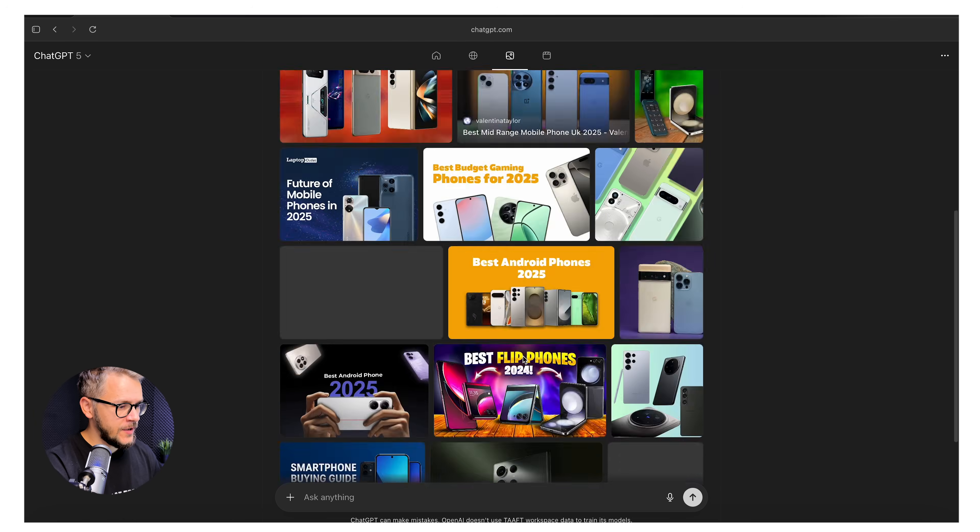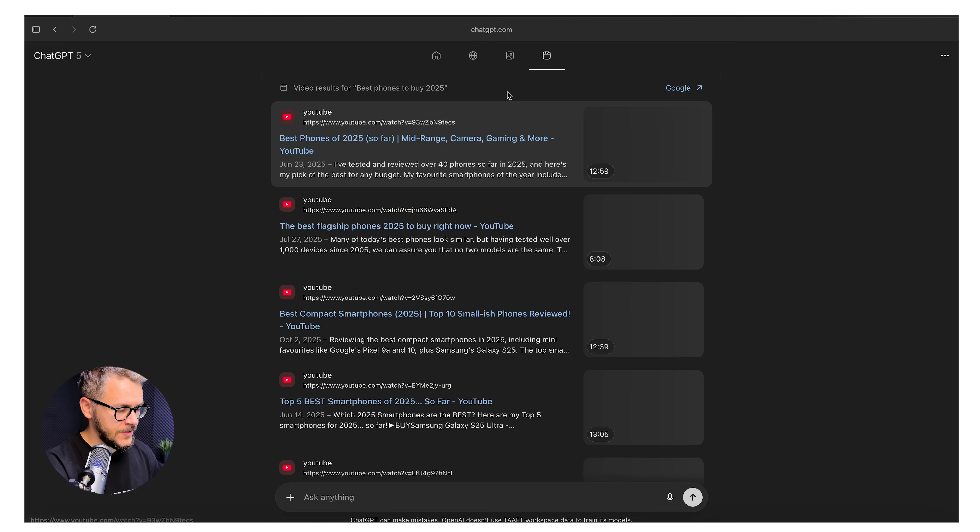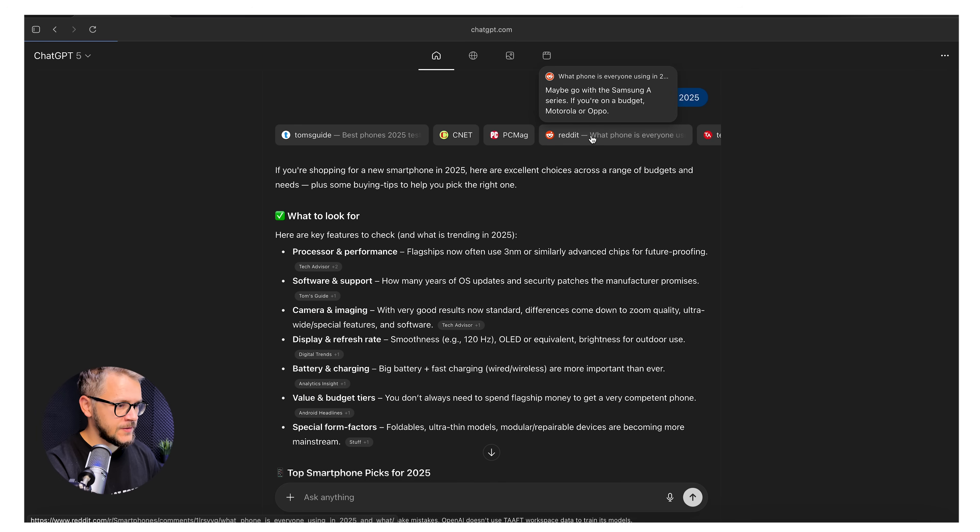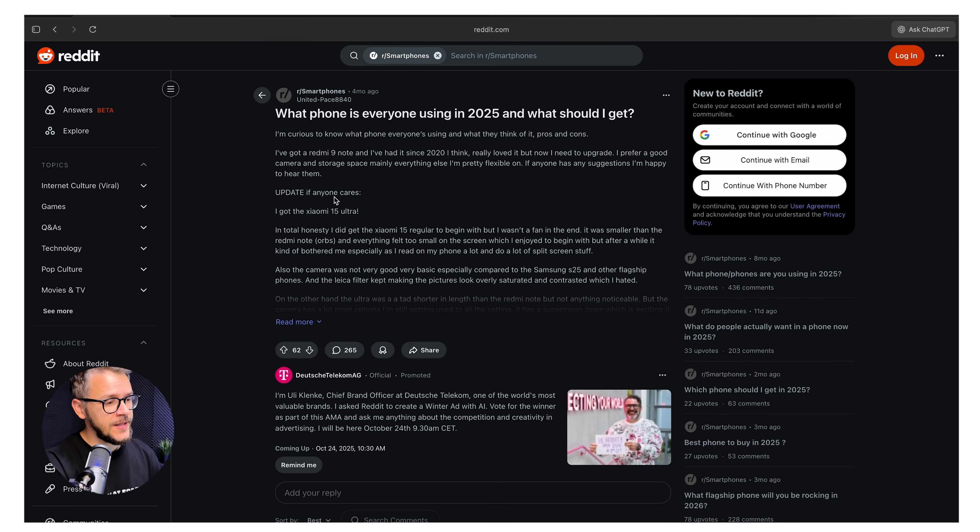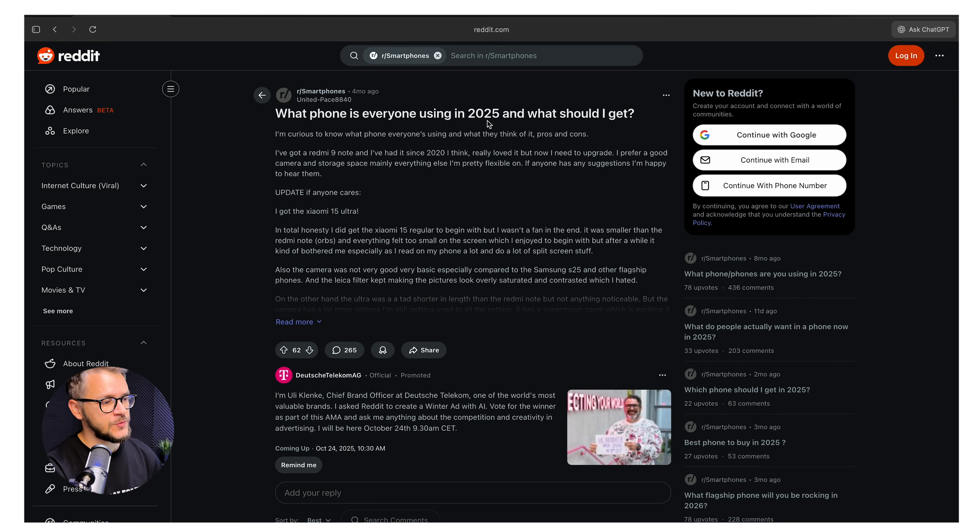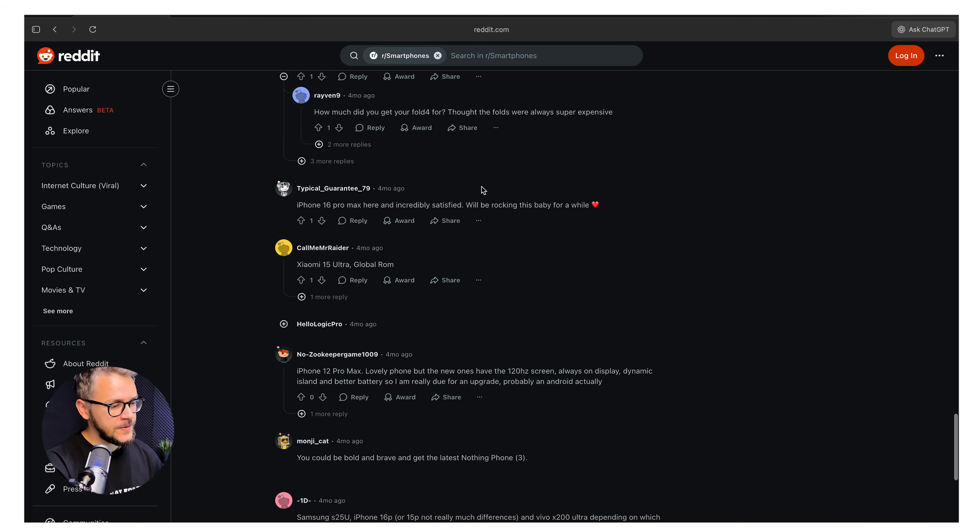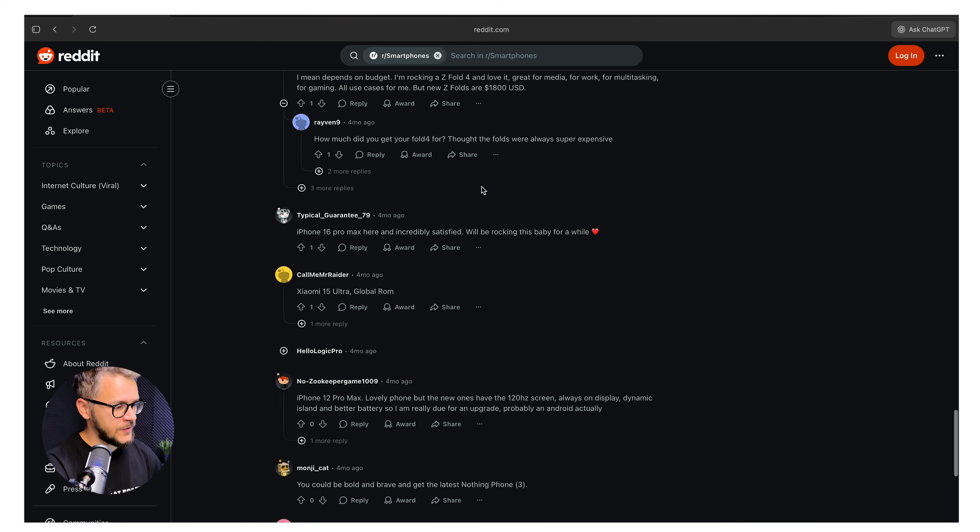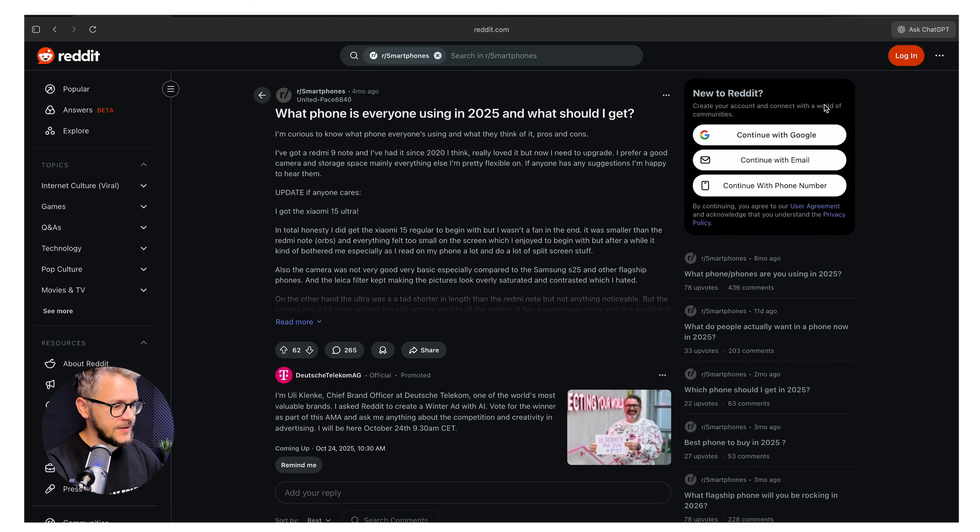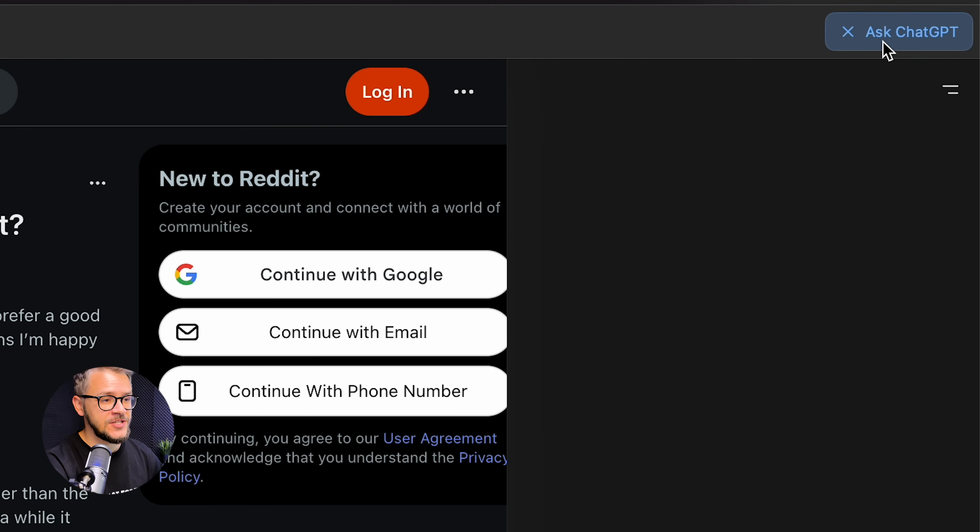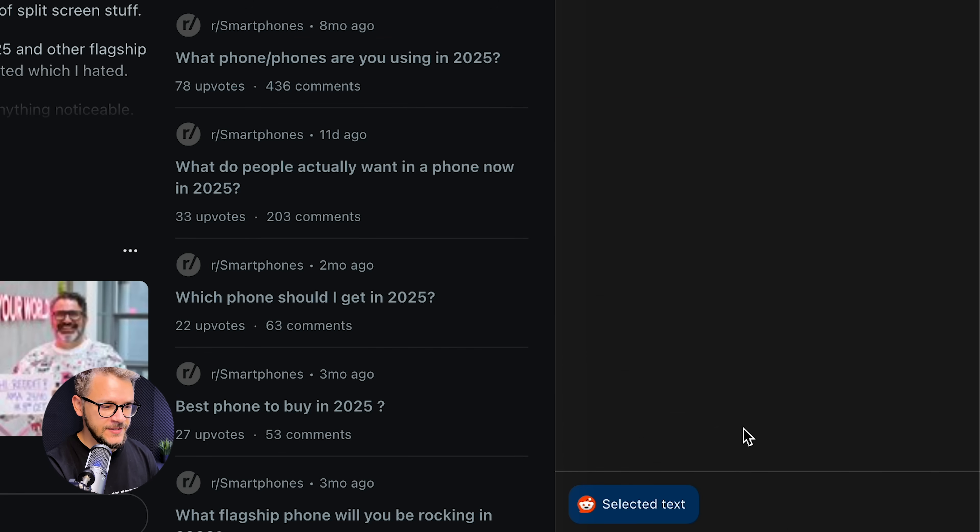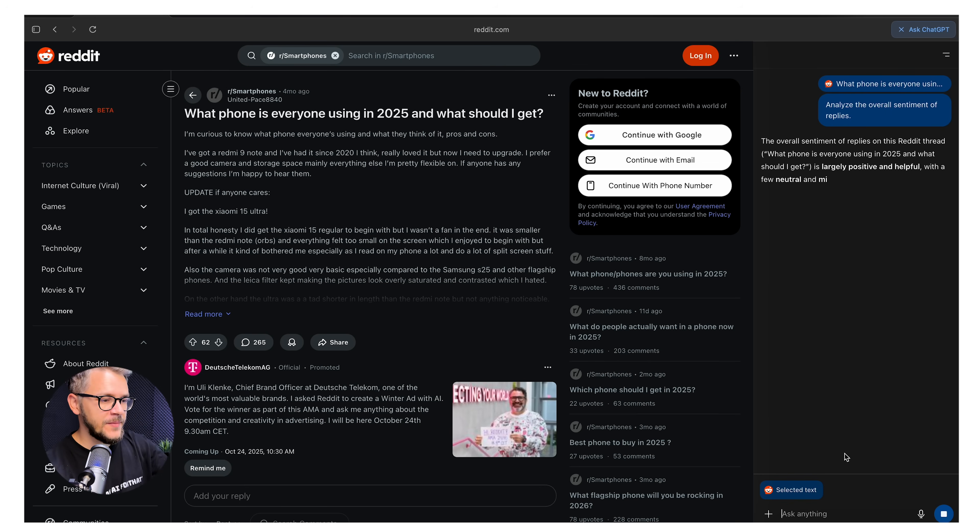If you click on images, these are the images, videos, same story. Let's click on Reddit. This is a related Reddit page because the OP is asking about what phone is everyone using in 2025 and what should I get. It's pretty relevant, but the text volume is high because there are a lot of people replying. In that case, you can just click on this button right here that says Ask ChatGPT.